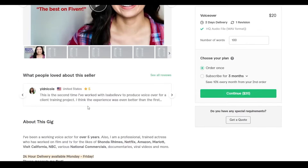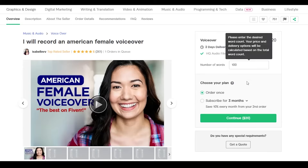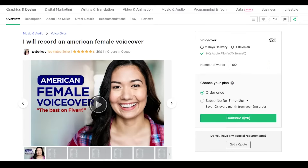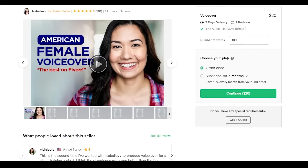She has a couple of different demos, so whatever person you choose will have a similar layout. On the right side, the voiceover starts at $20 and she provides one revision — meaning if something is wrong she'll fix it just once, so be careful to check how many revisions are offered. She can deliver the voiceover in two days. At the bottom you can choose to order once or subscribe for three months, saving 10% every month from your second order.